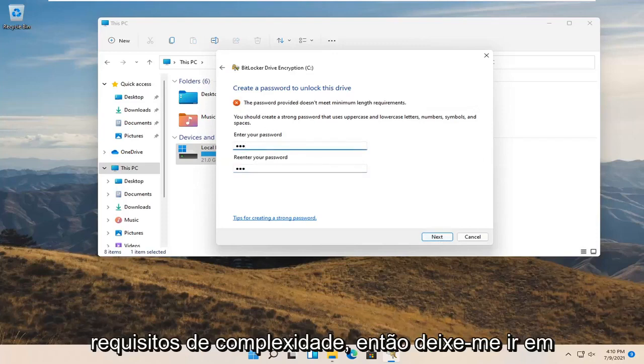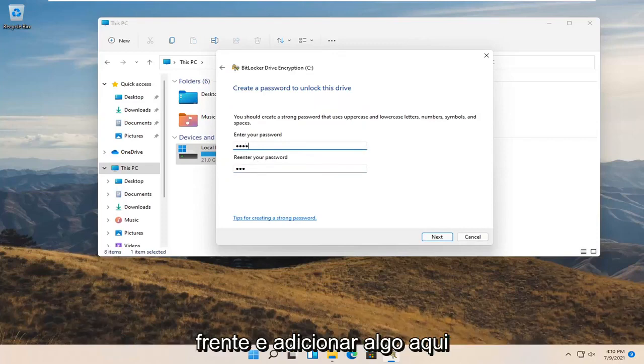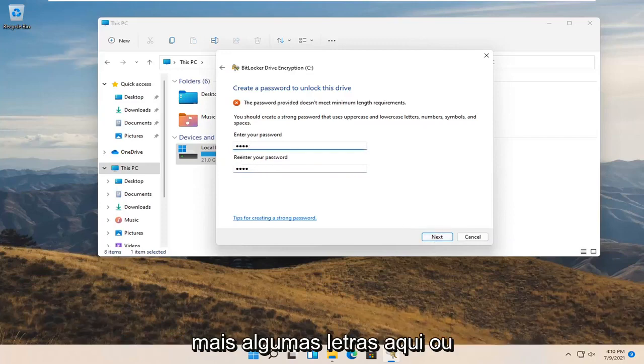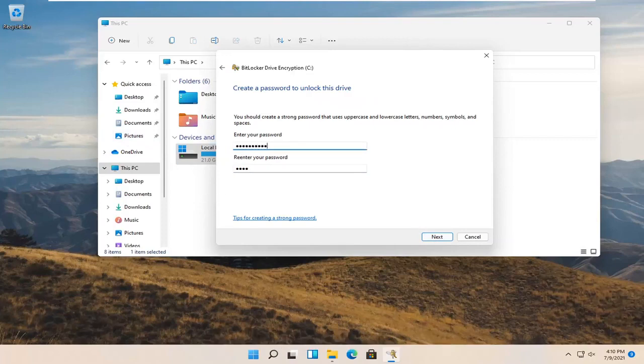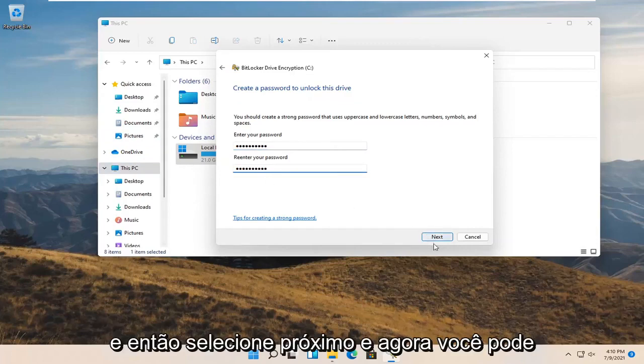It does have complexity requirements. Let me add something here. Select next. Got to add some more letters or different numbers I guess. And then select next.